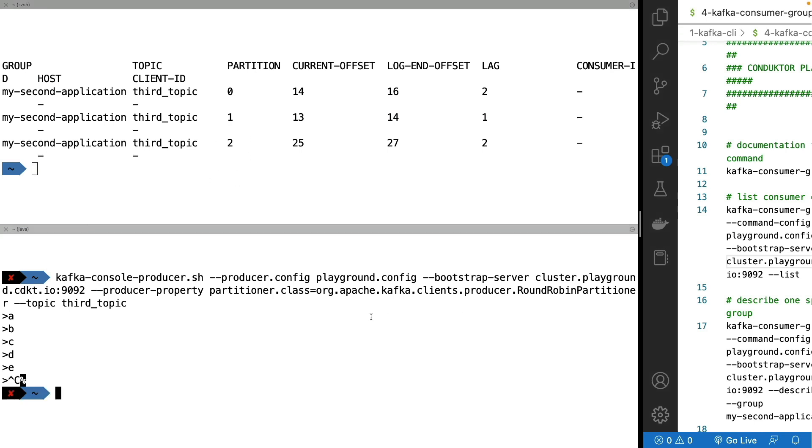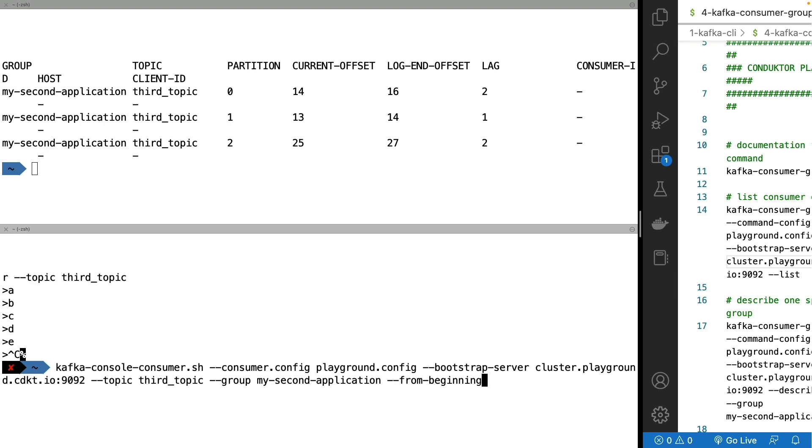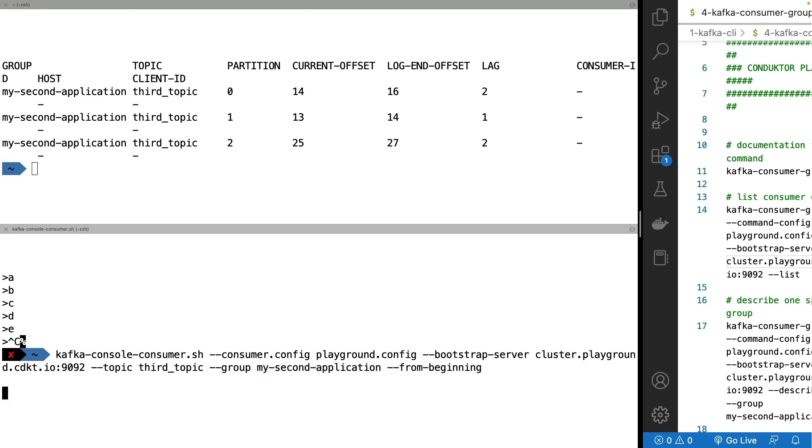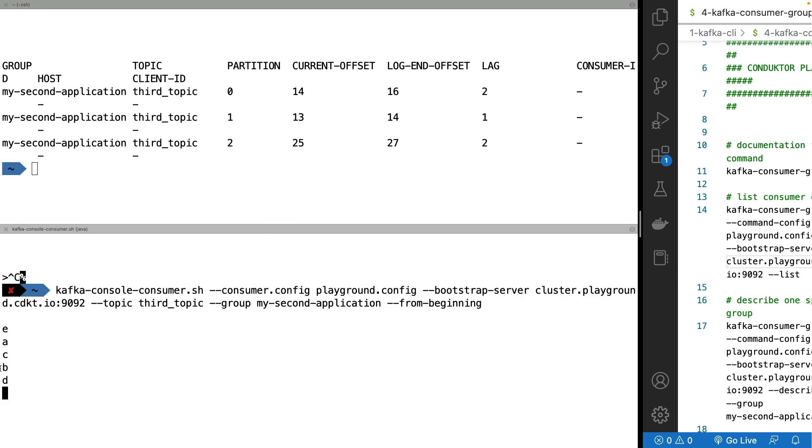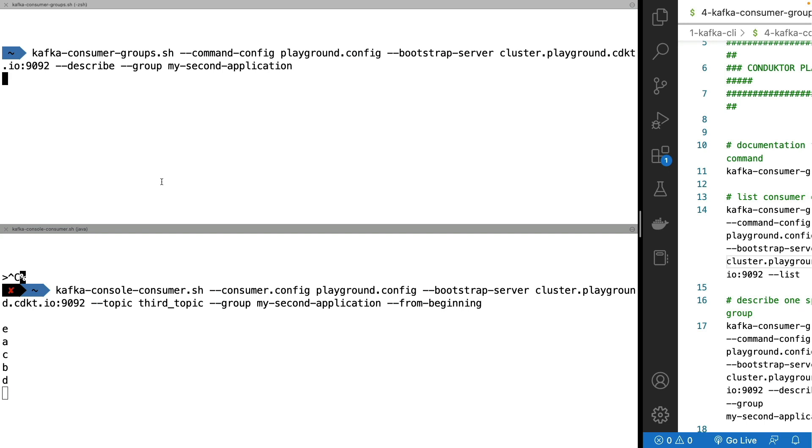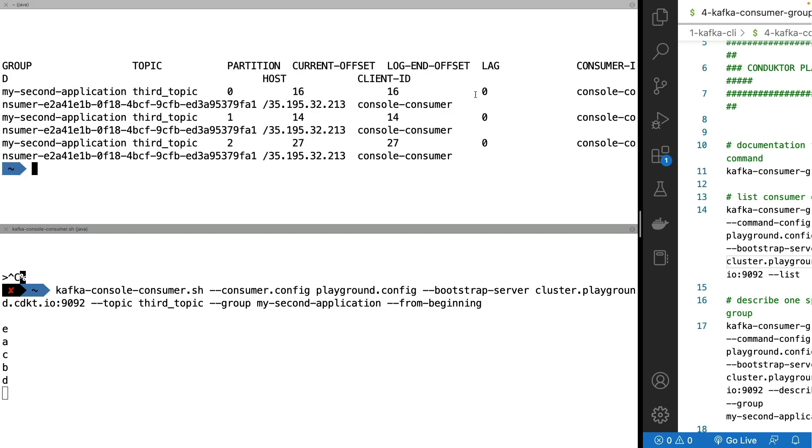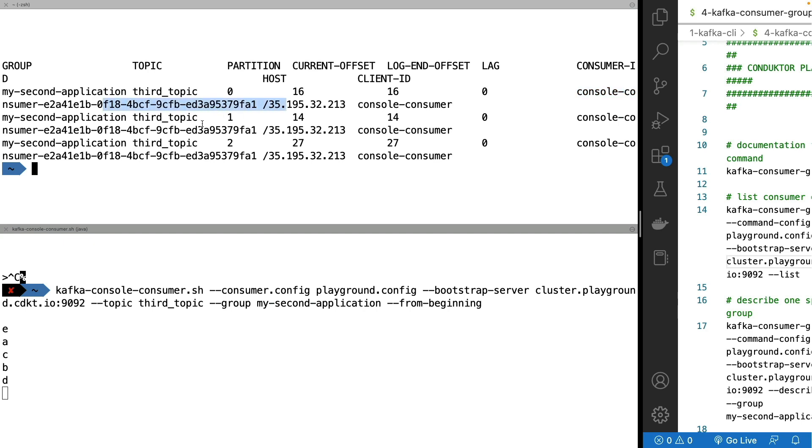So now if I stop this console producer and I start a console consumer again on my second application, what we expect is that we will be reading five messages because that's what the lag was. So we see these five messages right here. And if I leave the consumer running and do a describe again of my consumer group, as we can see the lag is now zero but there's been some data. So the consumer ID has been now filled and this is very long. But as you can see, this console consumer right here is consuming these three partitions.